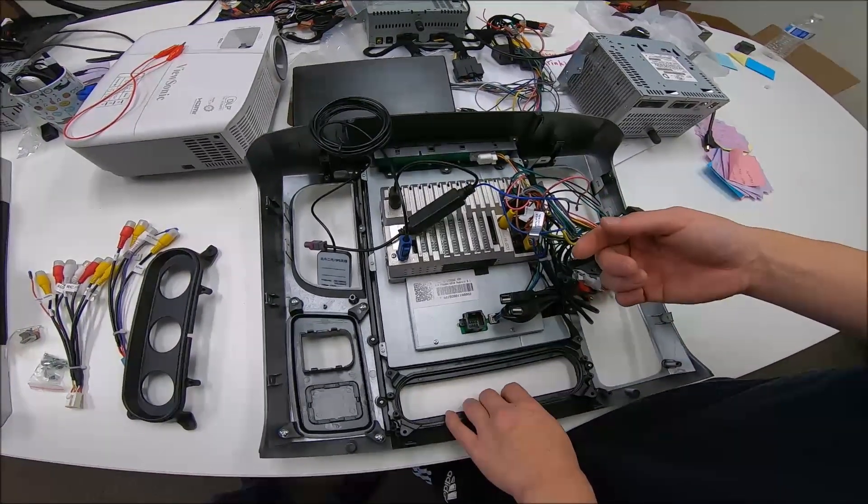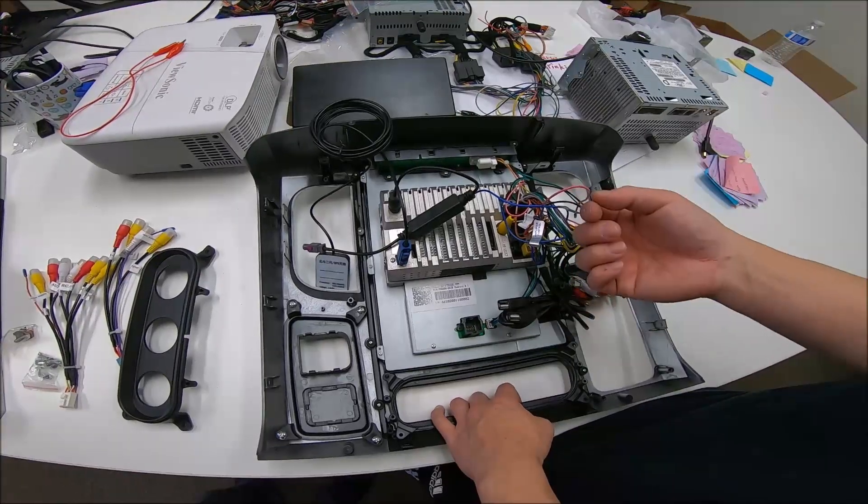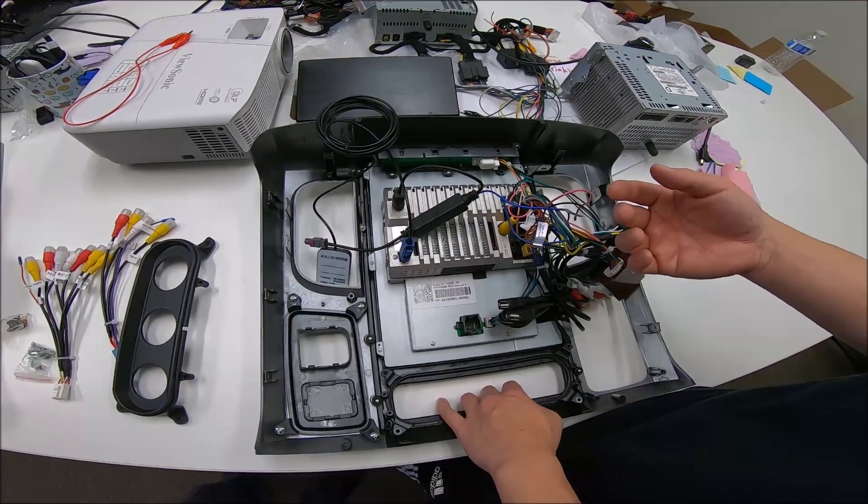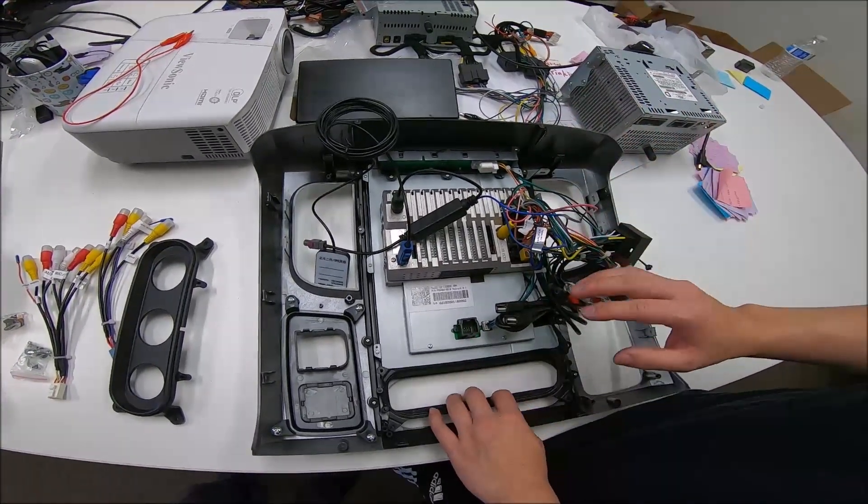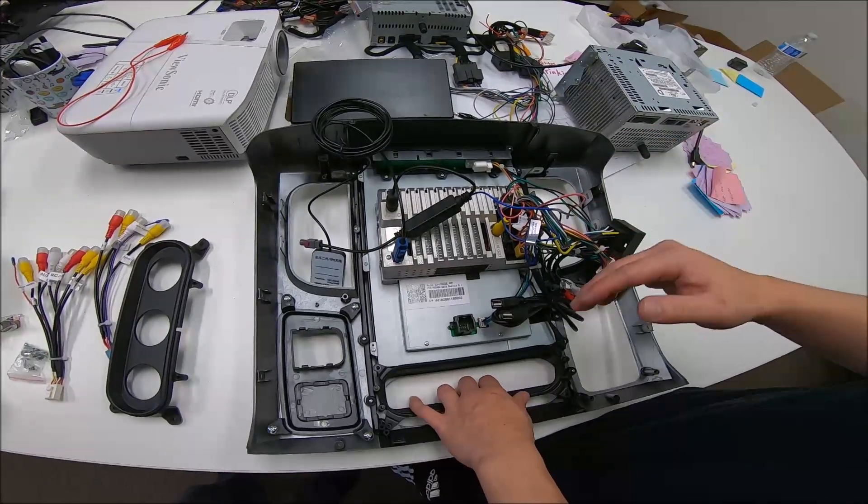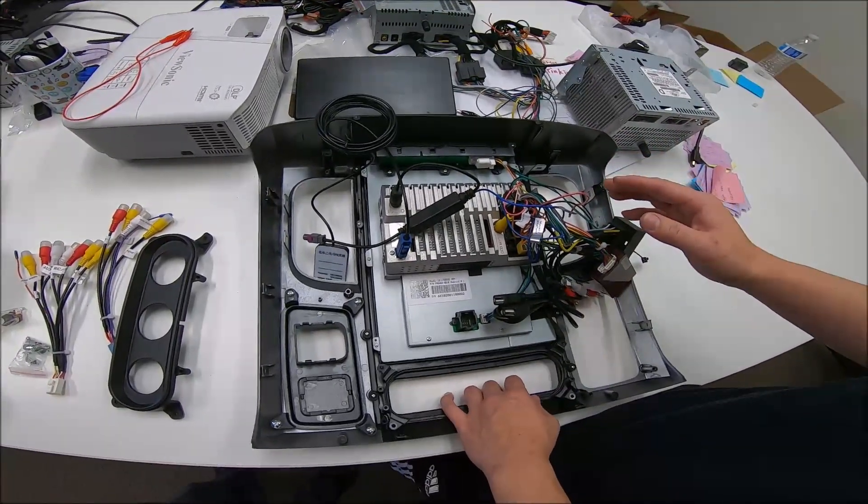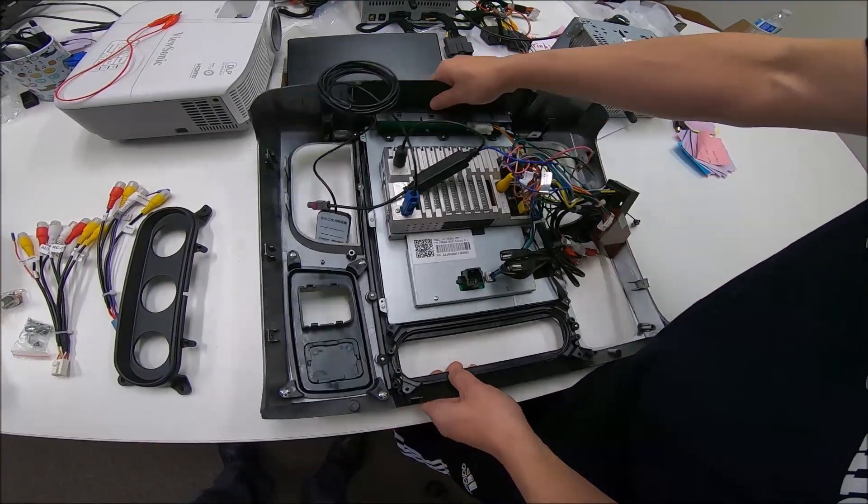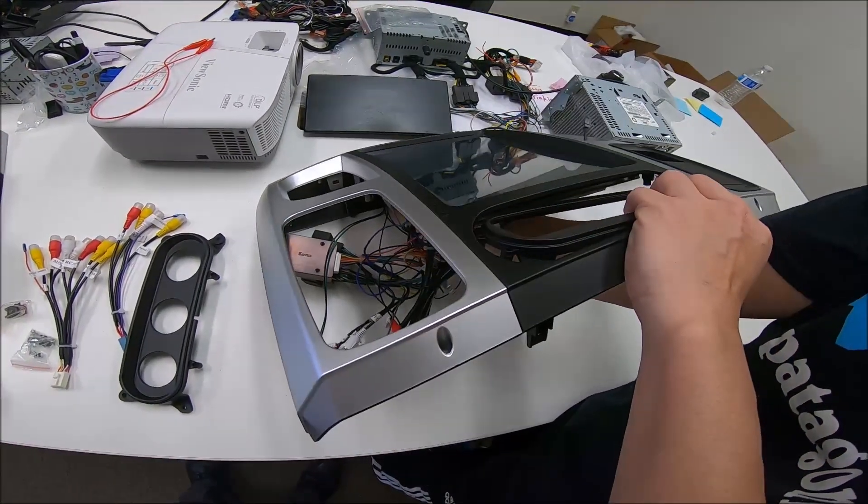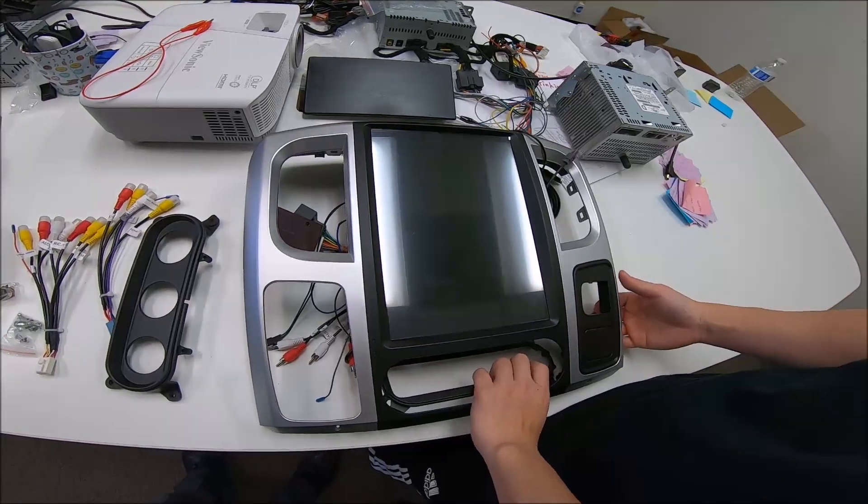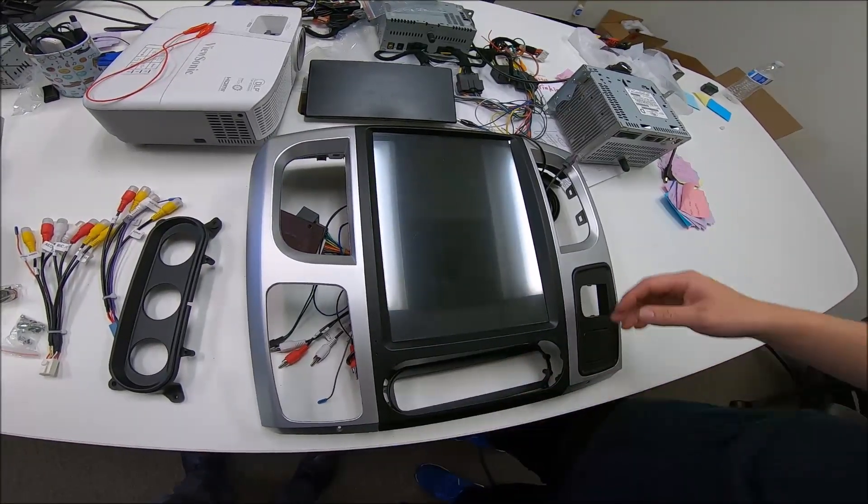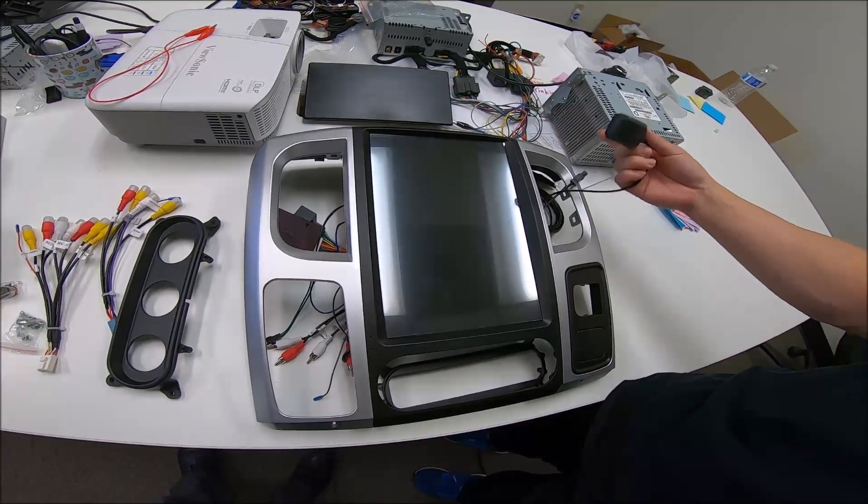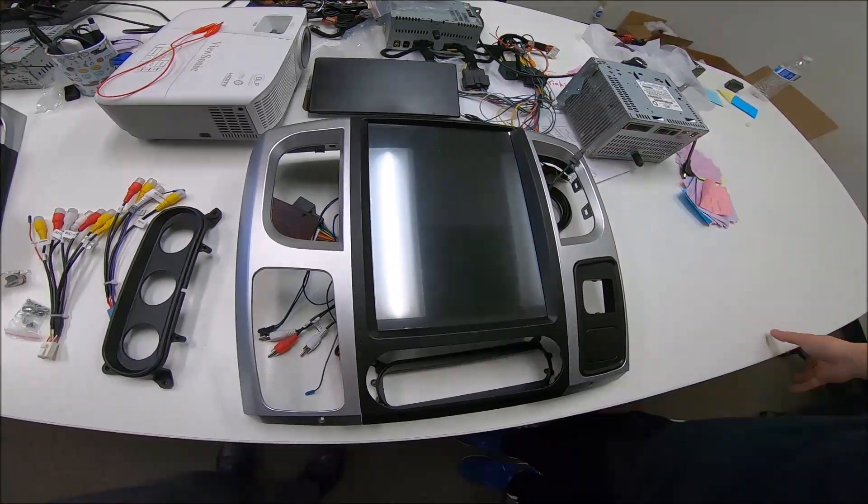We do have on our product page how to tell whether you have single or dual zone. However, when you are making the order, it's the same unit for both single and dual. So there's no difference in the units. Thank you guys for watching. This is the Dodge Ram 12.1 unit. It is a PX6 unit. Some of them are Android 8 and 9. And you can get built-in CarPlay with these units. I'll see you guys in the next video.